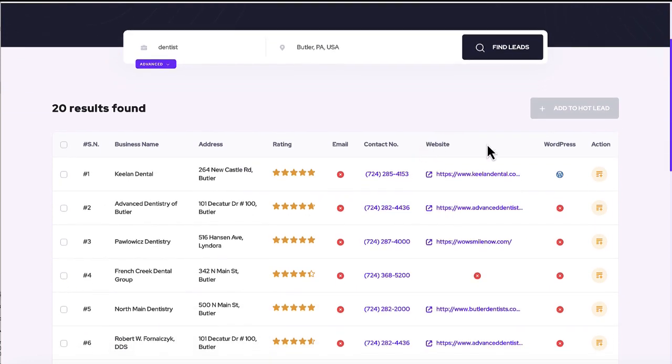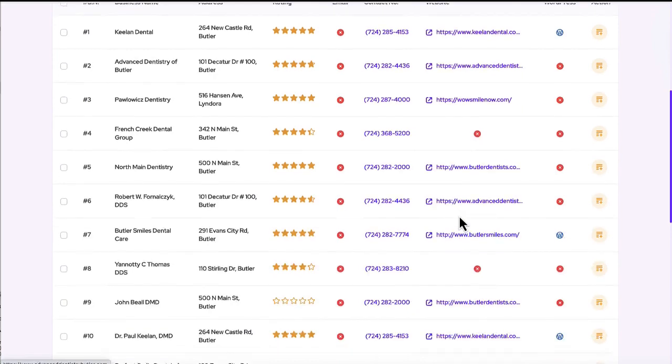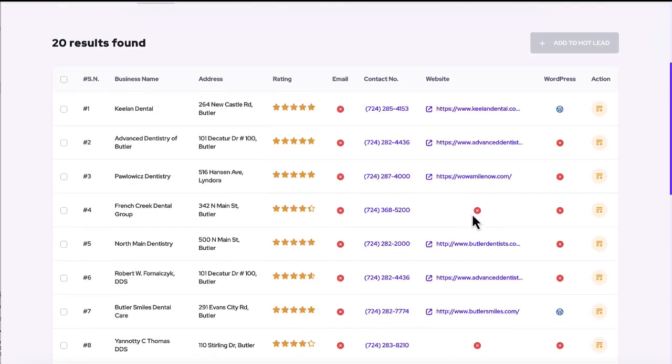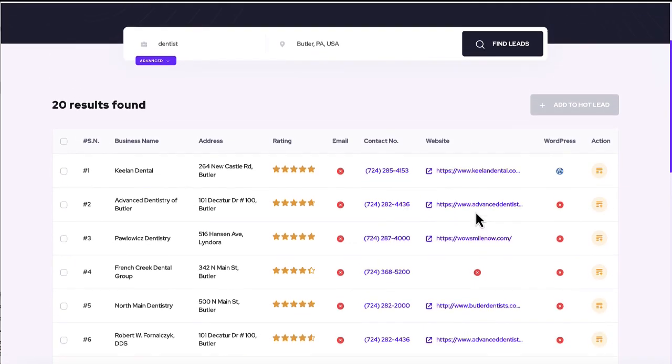So what we can do is check out their current website here, see how outdated it is, if they even like have one or not. Some of them don't have it. And then you can also see if it has WordPress or not.